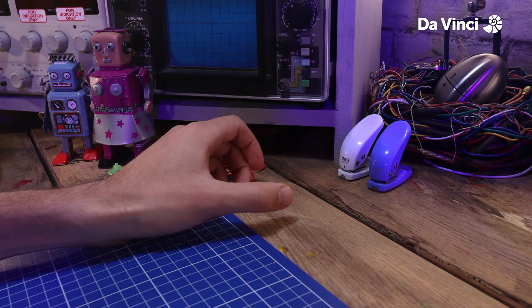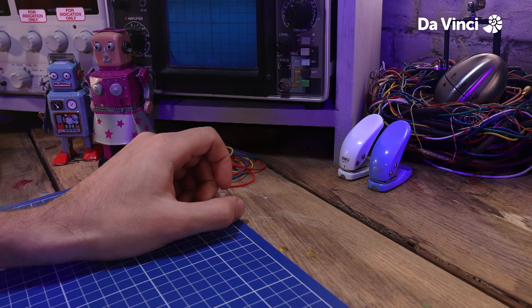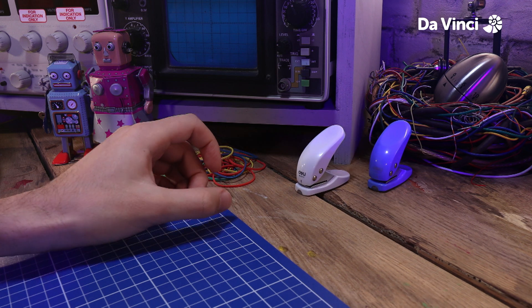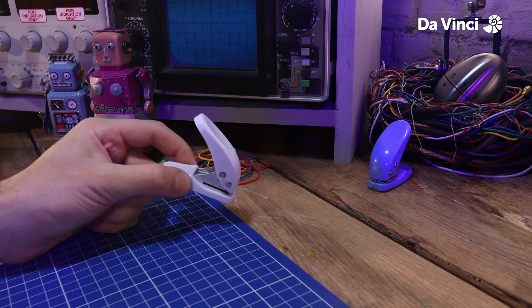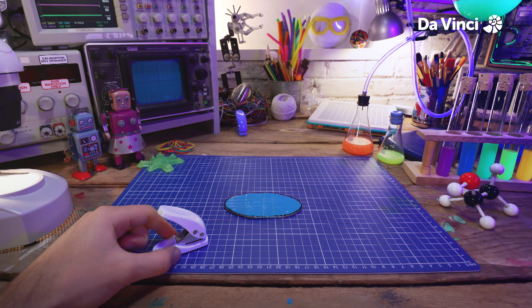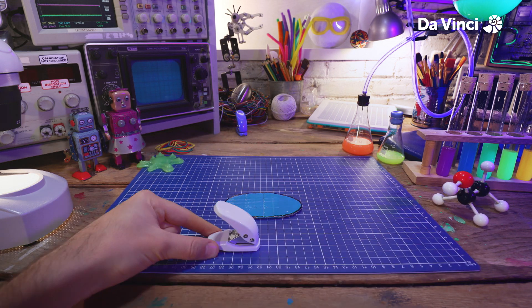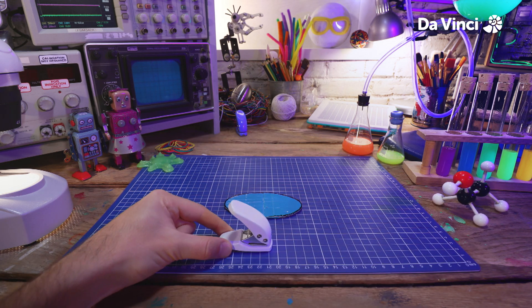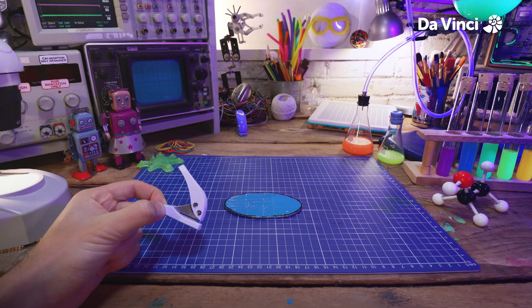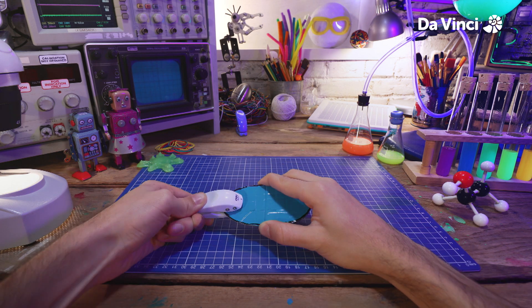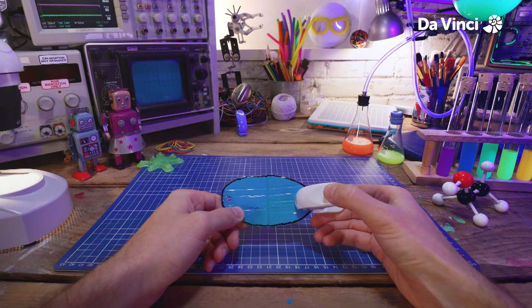Grab your hole punch. Right, are you going to be good this time? No running off? Good. Good hole punch. With your hole punch... Ah! Cheeky. Using your hole punch, make a hole on either side.